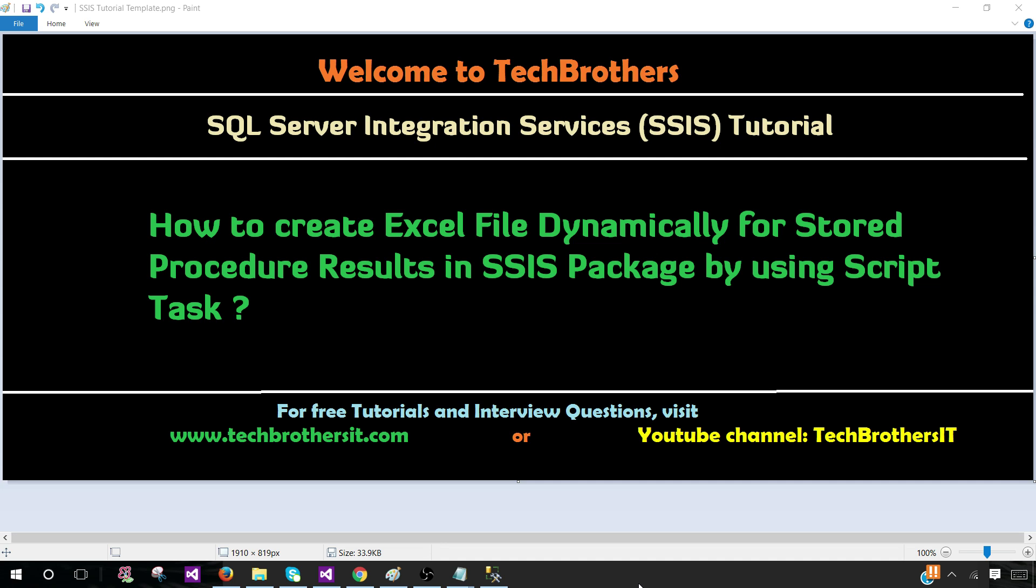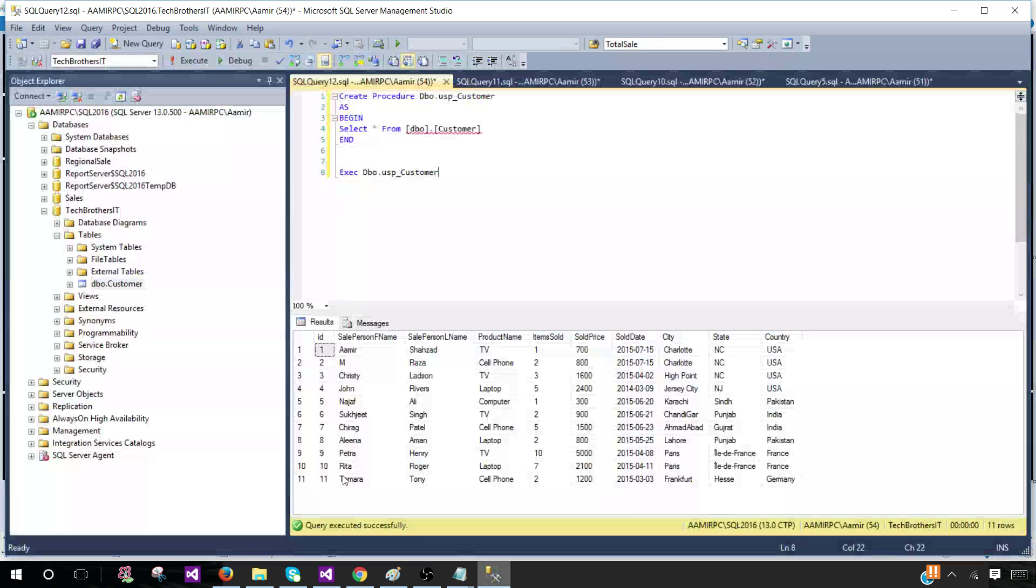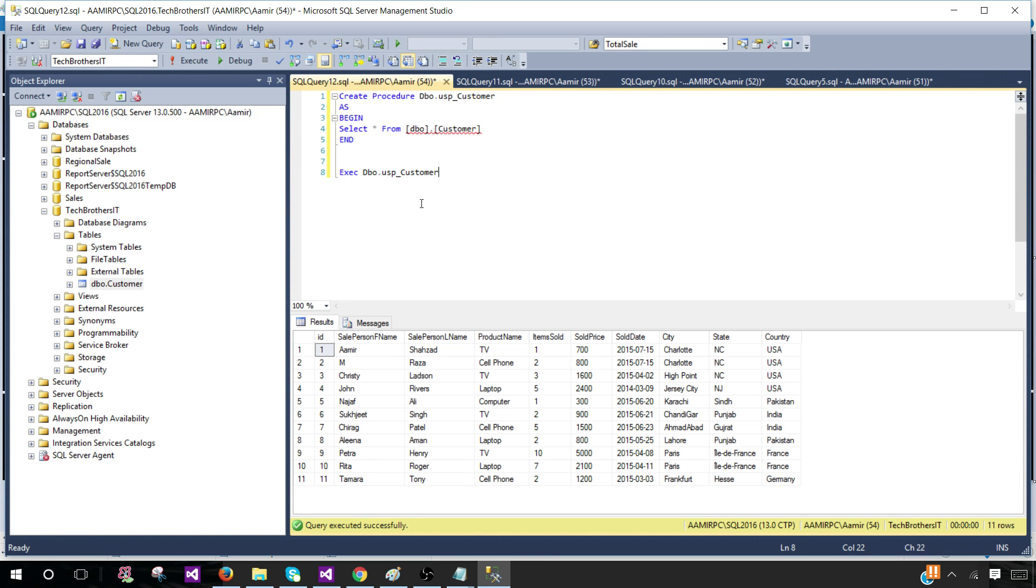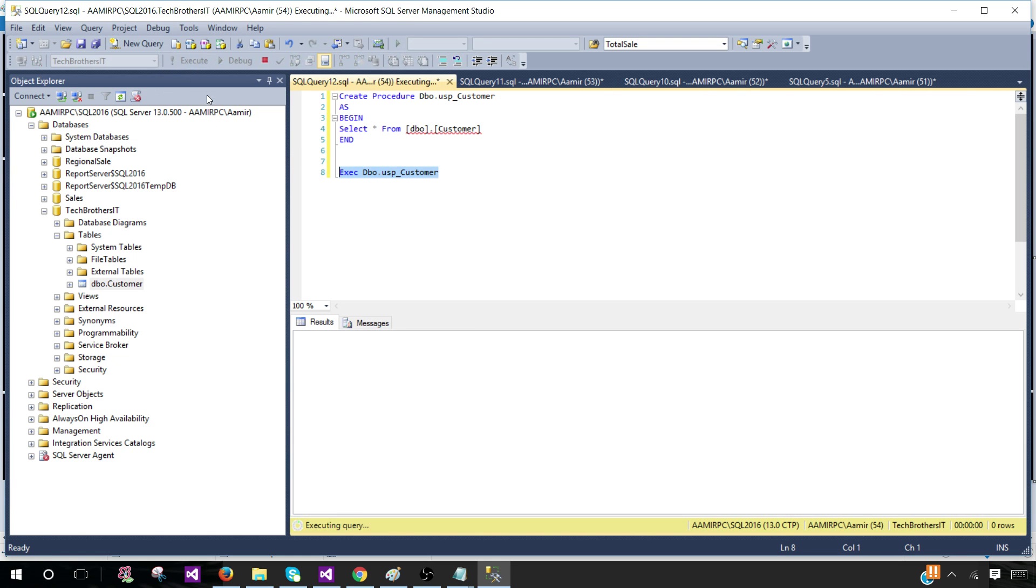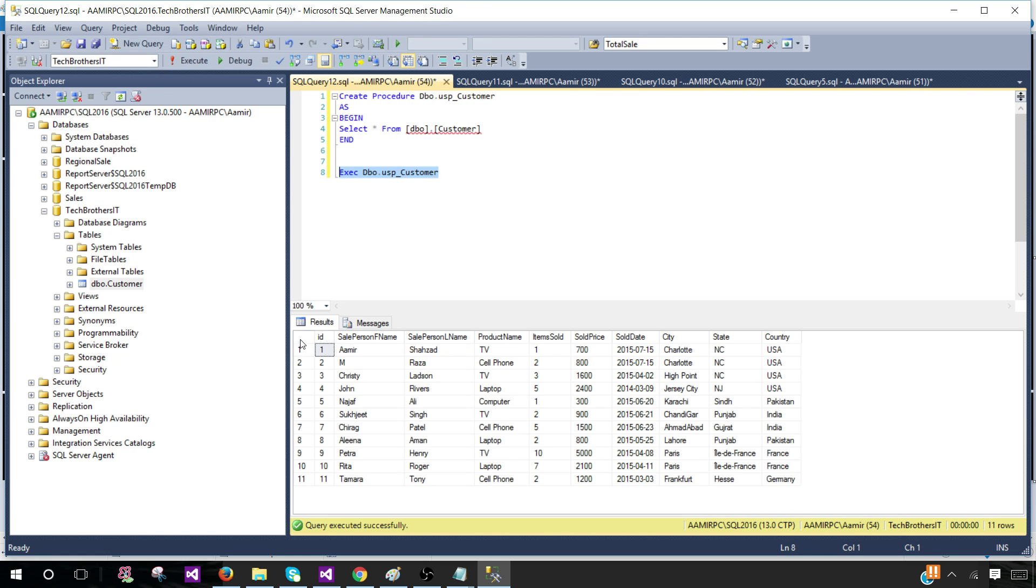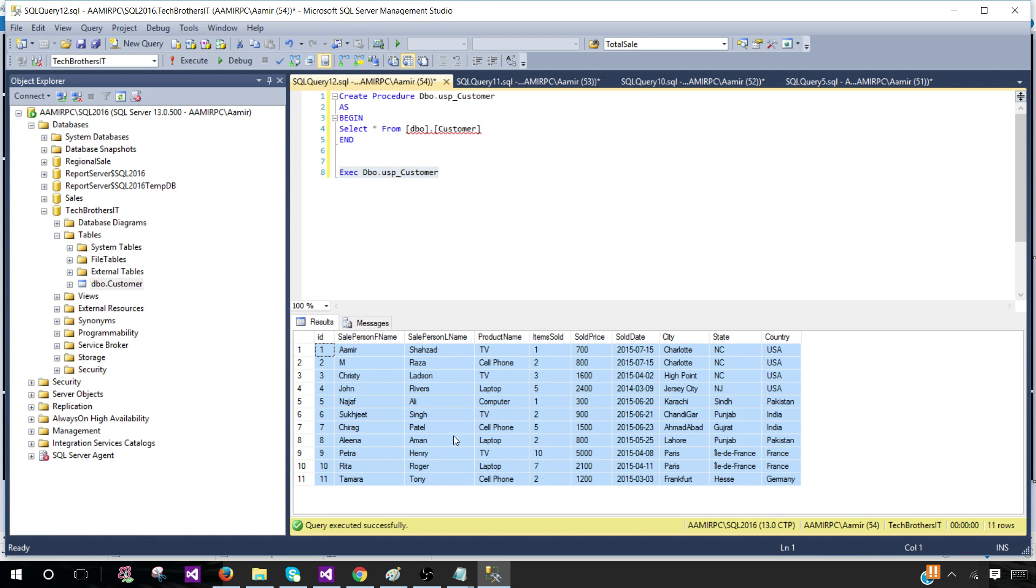This is a very common requirement when we have a stored procedure and the definition of stored procedure can change. Let's say we have a stored procedure here that's selecting everything from the table called customer. If I run this stored procedure, these are the results that are returned.